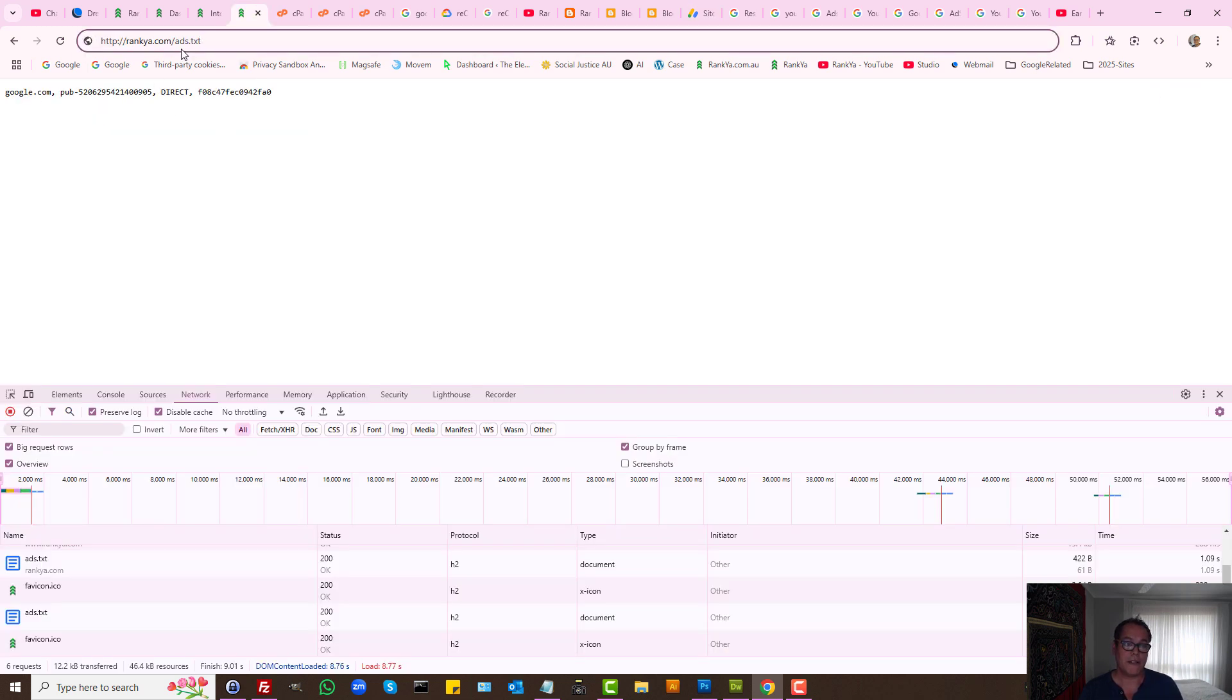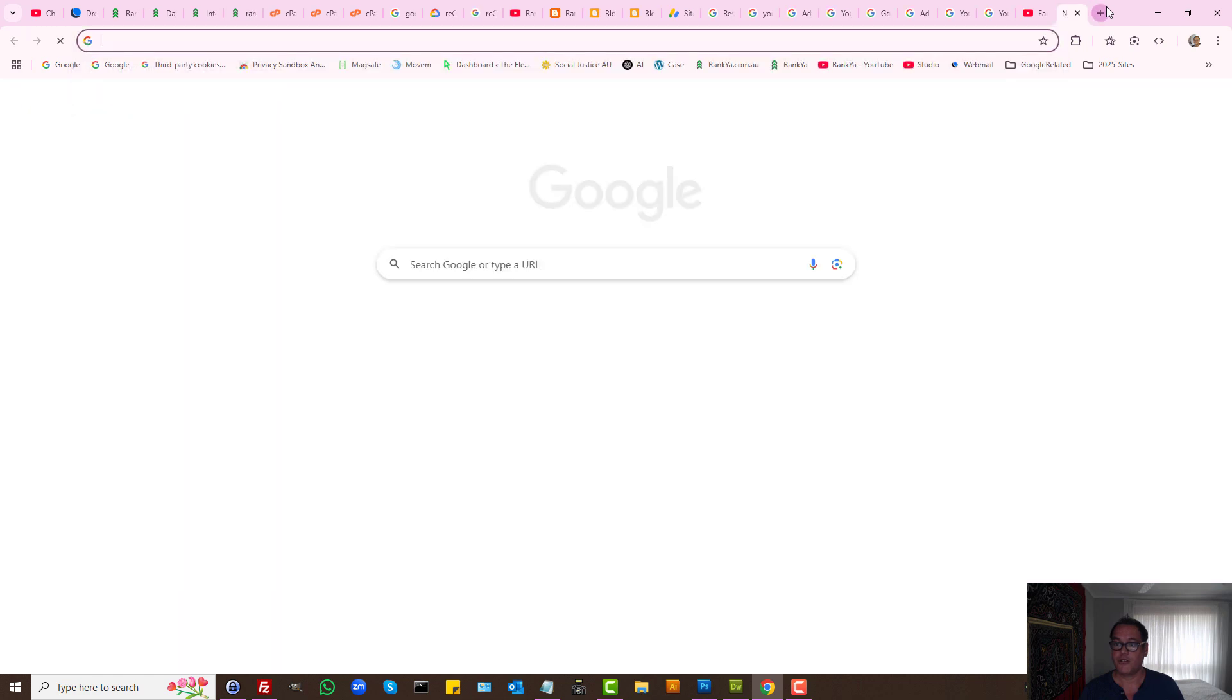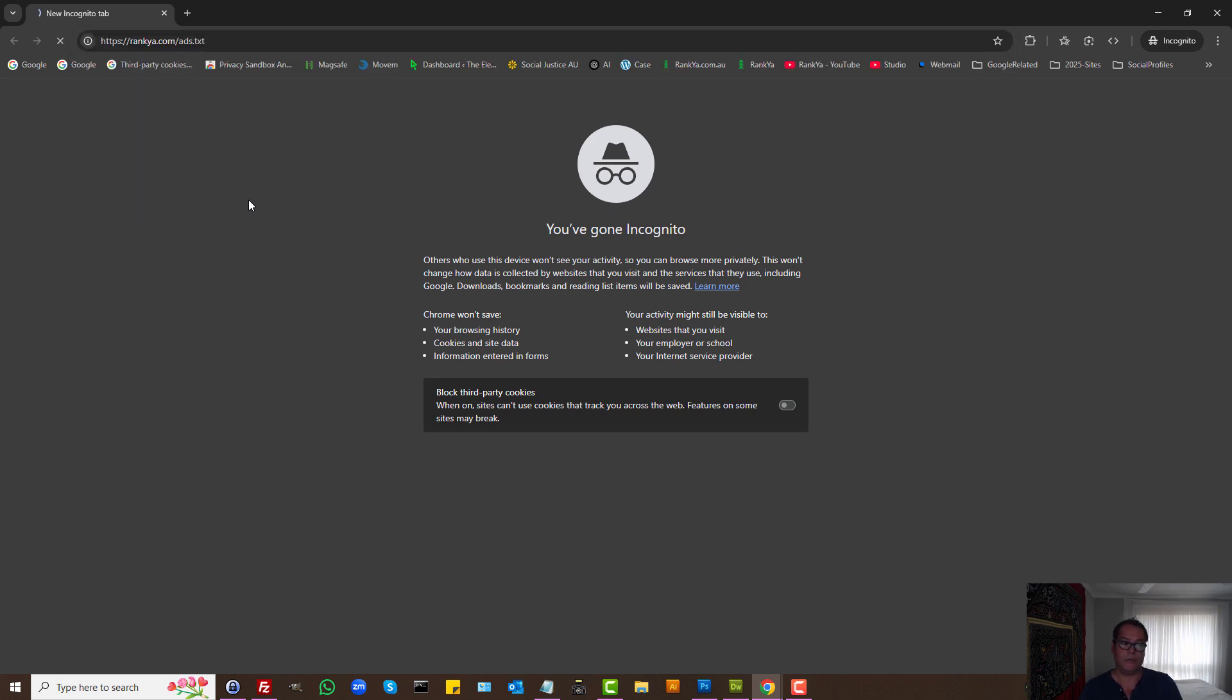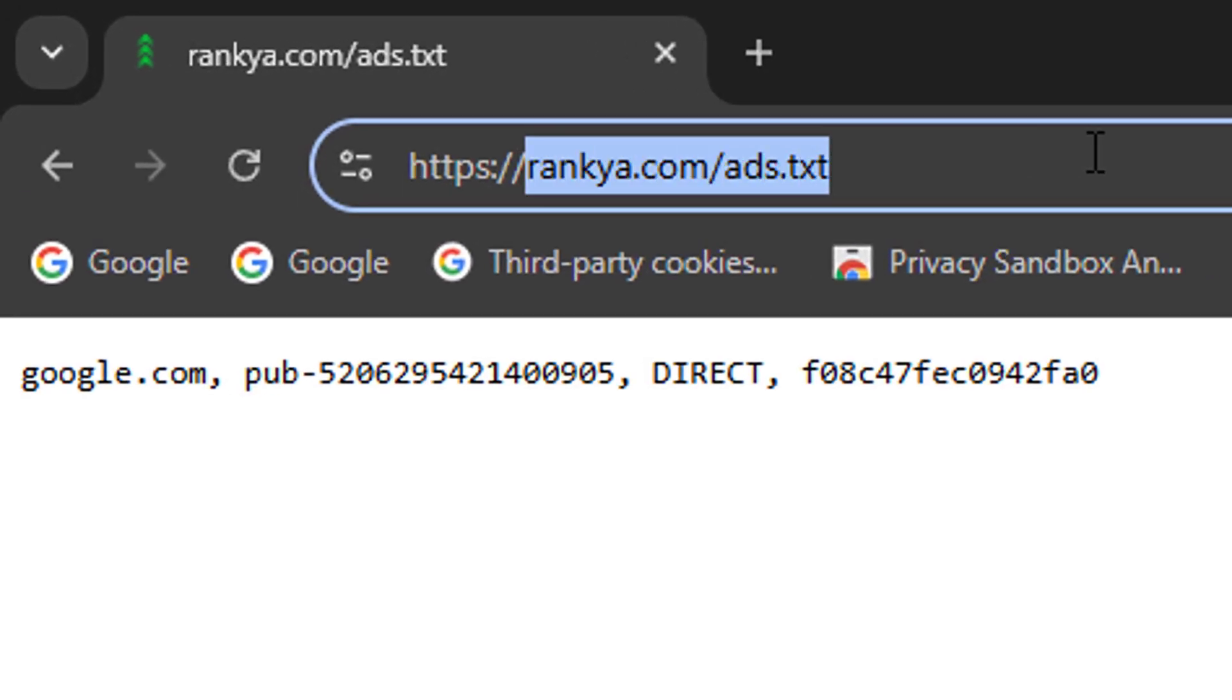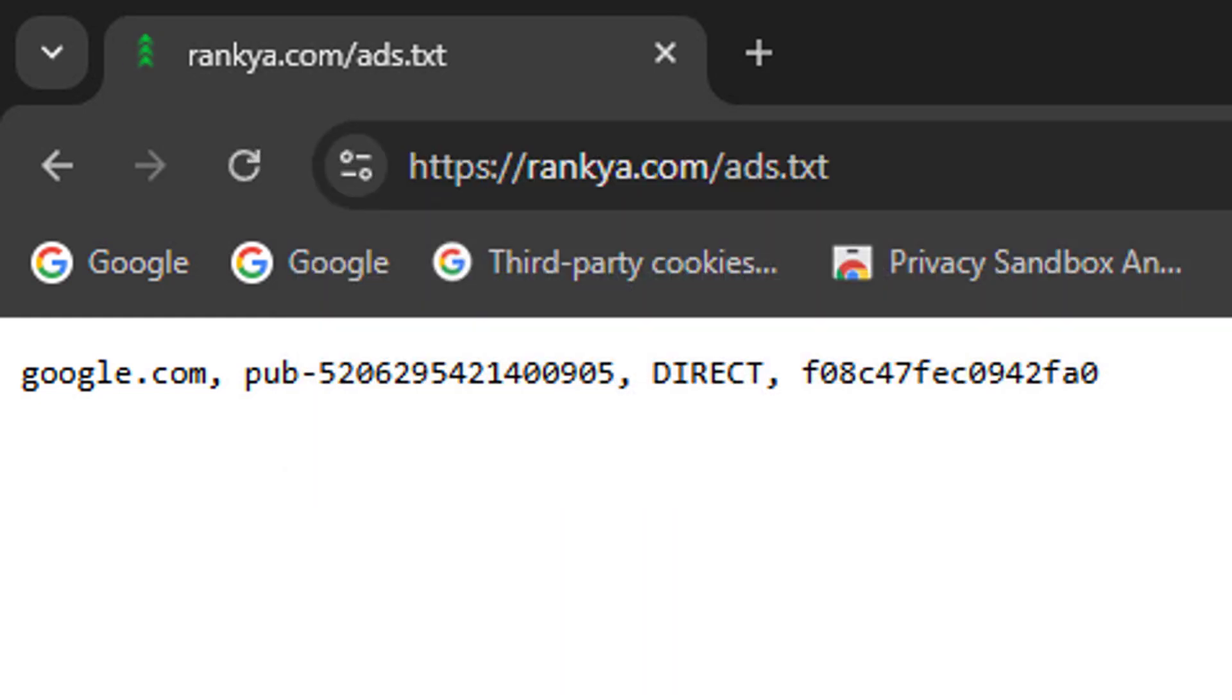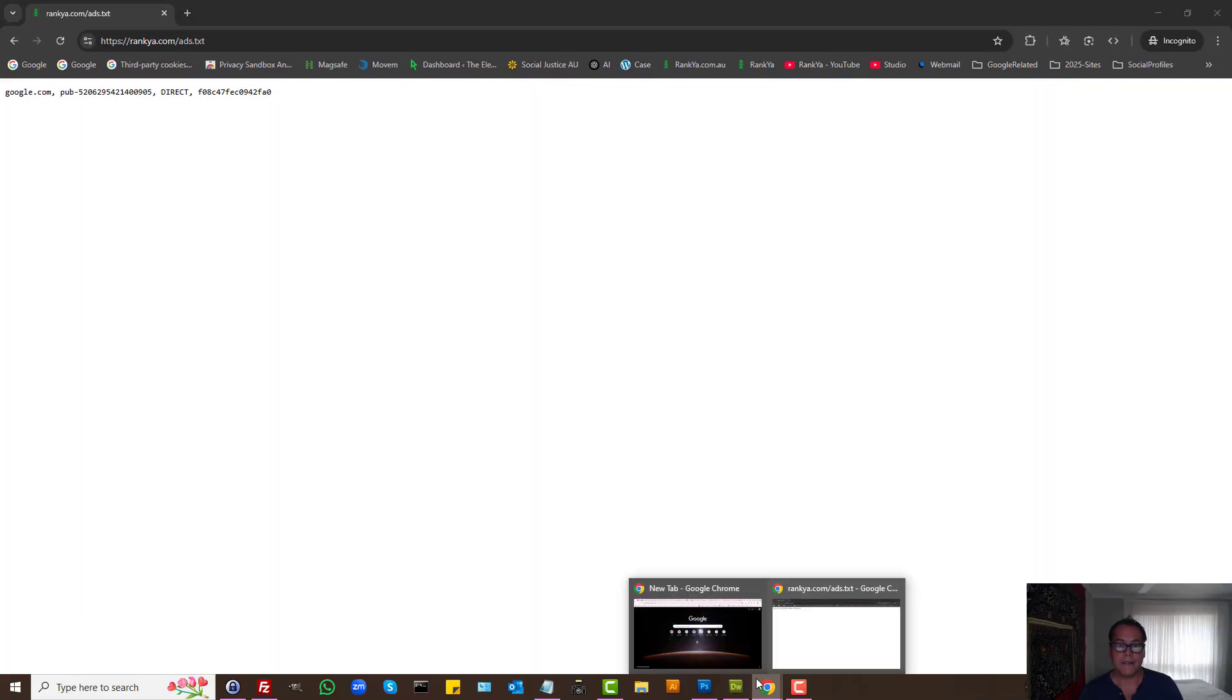So basically what you can do to test is just remove everything from the address bar or even use incognito option to request your website's ads.txt file without www. Let's do it like so. Let's remove the S from HTTPS, let's request a file to see what happens. As you can see it went to HTTPS.